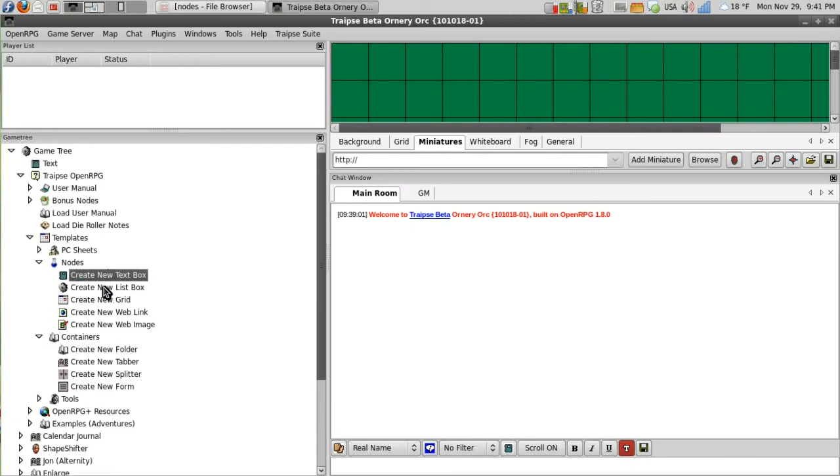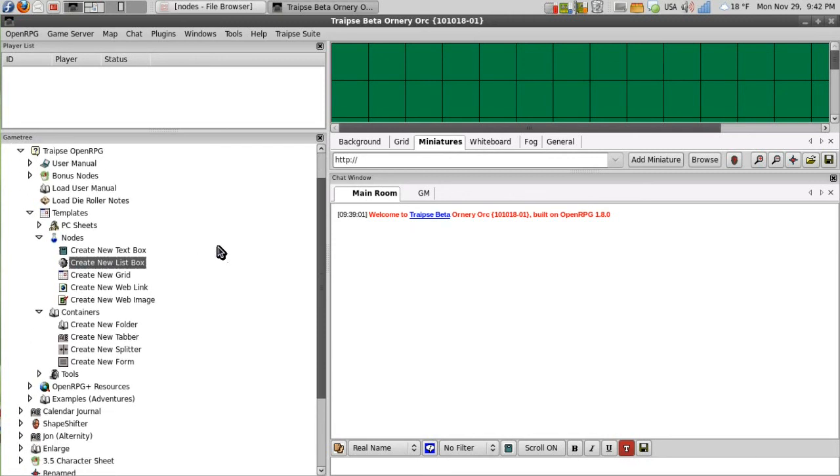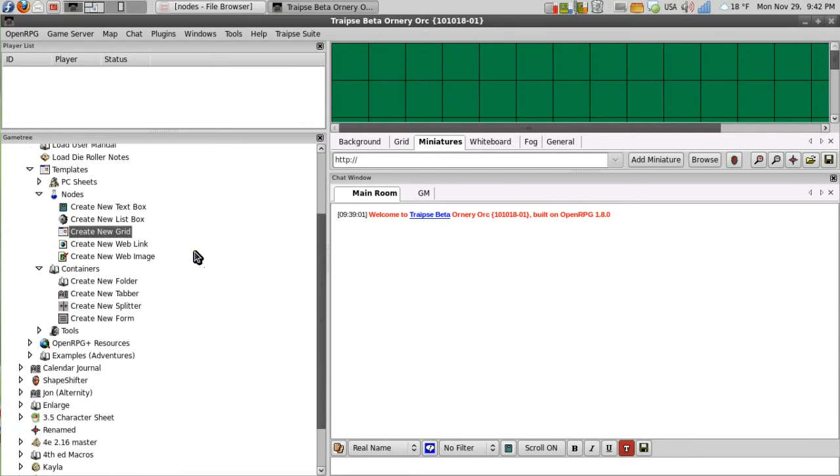a new grid node, and I will skip the web link and the web image because we are not really going to use those very much for creating player character sheets.